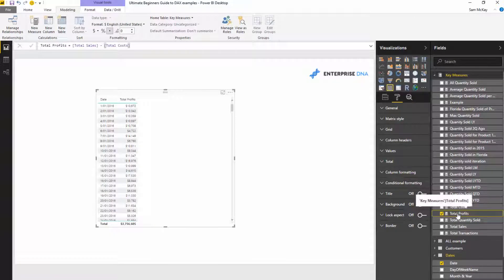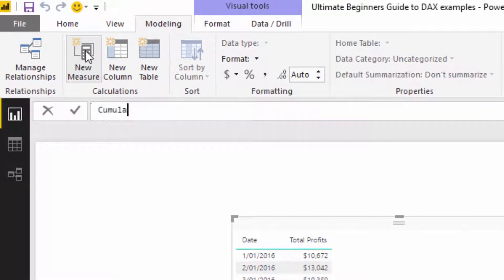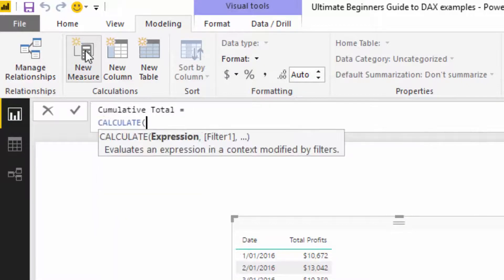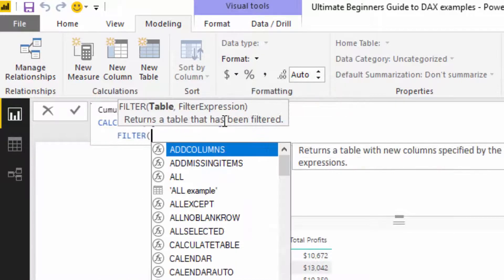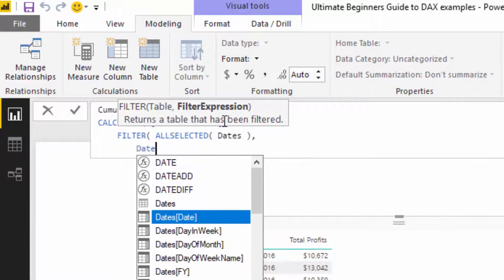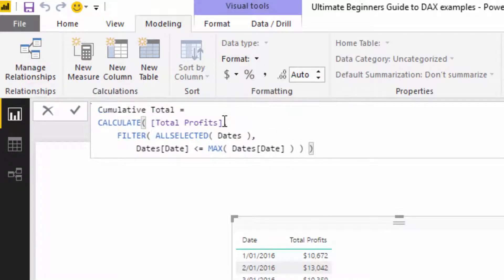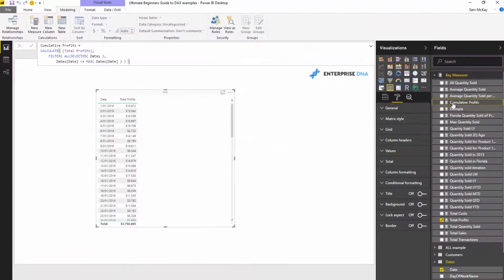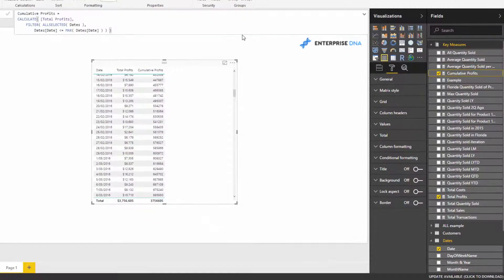I can use the cumulative total pattern for that. I'm going to create it now: Cumulative Profits using CALCULATE with Total Profits as the expression, then FILTER using ALLSELECTED on the date table, where date is less than or equal to MAX date. Now we've got a cumulative total. I'll drag Cumulative Profits into the table and you can see the cumulative total — this is a reusable structured formula pattern.